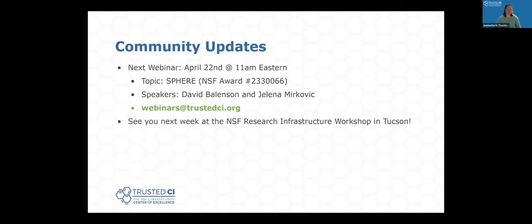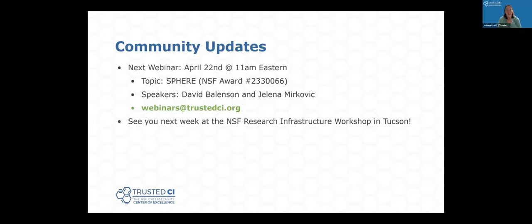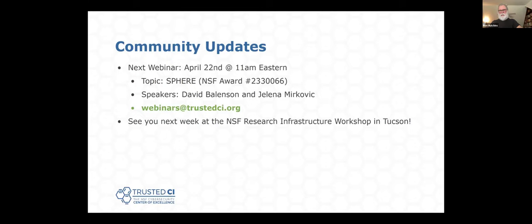That's gratifying, though the future is a little uncertain. Any more questions from the audience before we wrap things up? Any final thoughts you want to leave us with? I would love to hear feedback from anybody — send me an email with any thoughts you have. Our next webinar is April 22nd at 11 a.m. Eastern. The topic is FERPA, and our speakers are David Balanson and Jenna Merkavik. To learn more about Trusted CI's webinars or to contact us about presenting, email webinars@trustedci.org. For those going to the Research Infrastructure Workshop next week in Tucson, I'll see you there — we're going to have a table and attend a poster session.